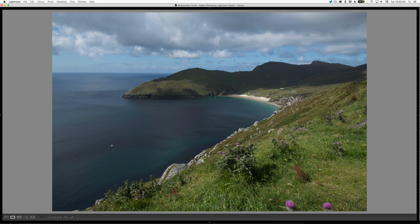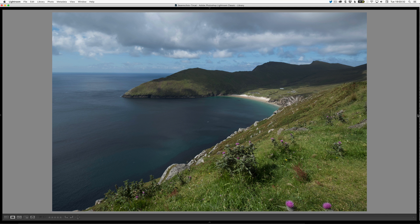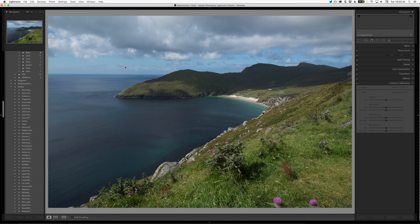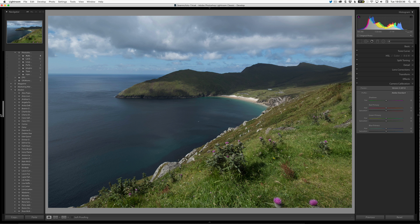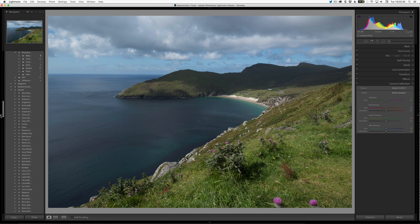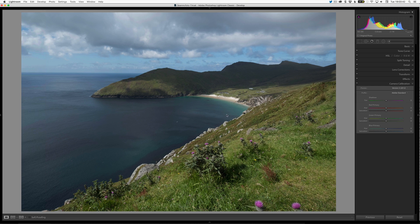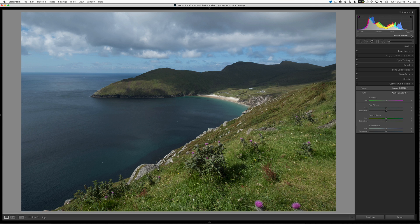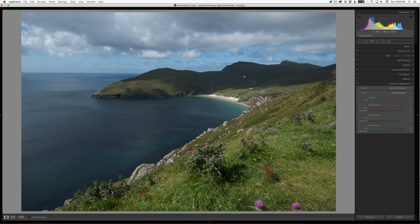You can see that we've got a pretty flat look here. I'm going to open up the right panel and press D for Develop. I'm going to start off by making sure the process version is on the newest version, just in case I want to use the range mask.